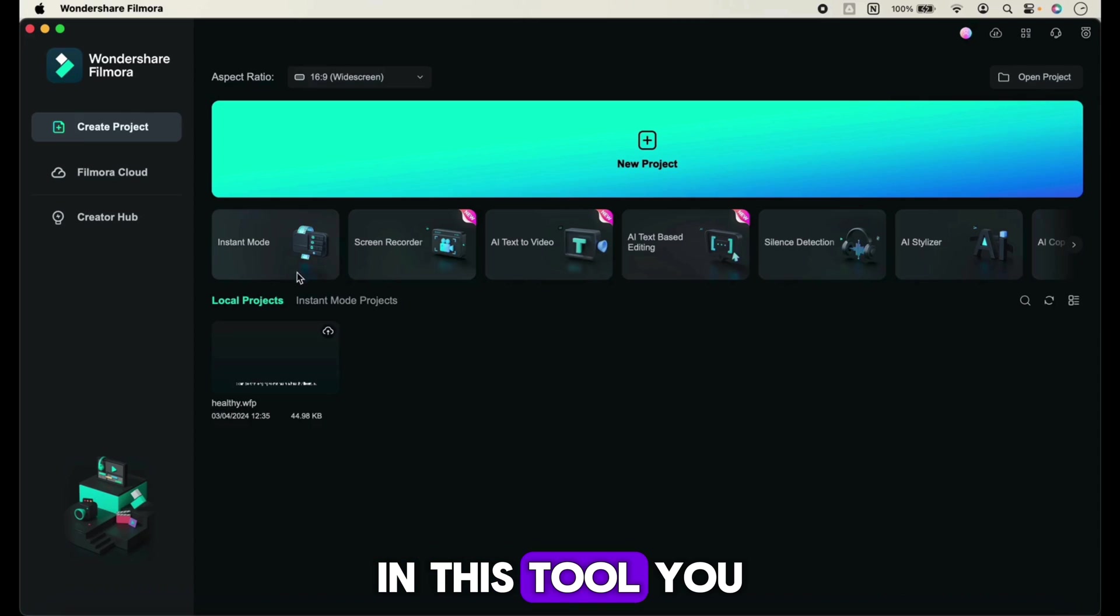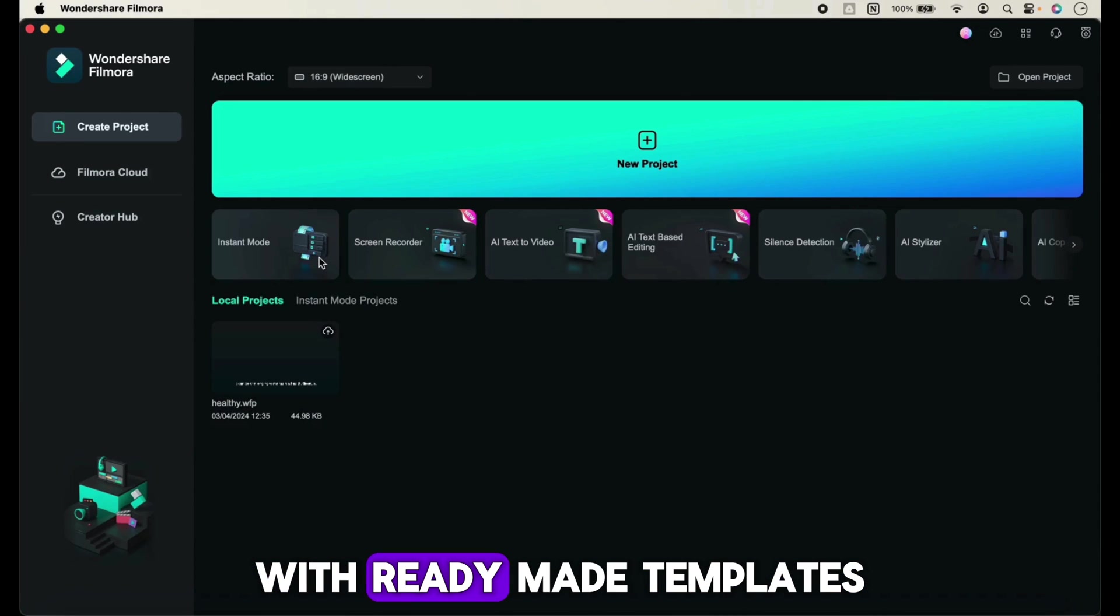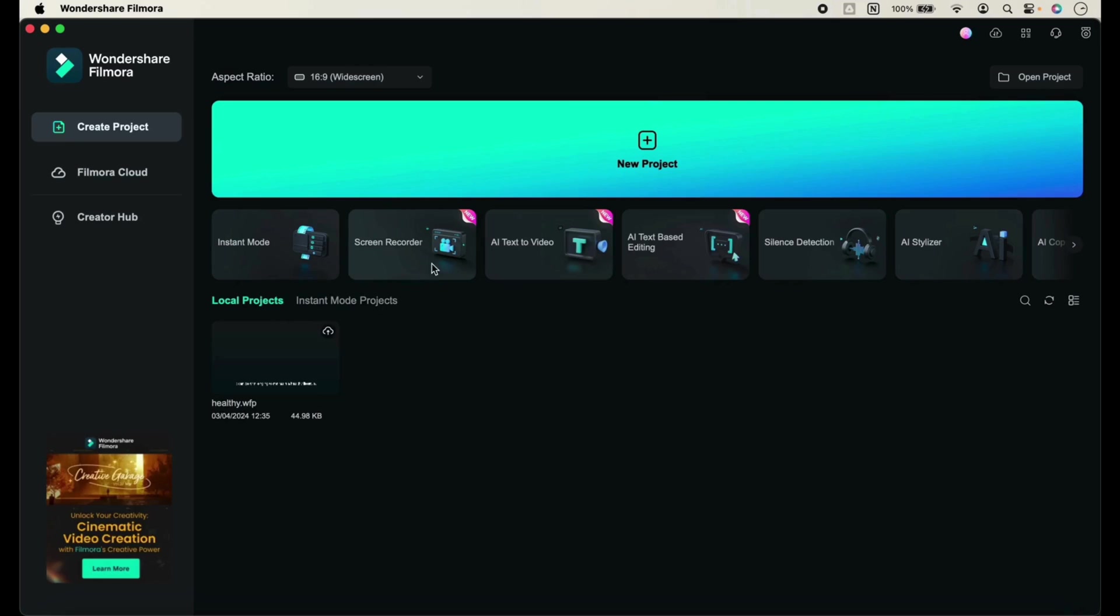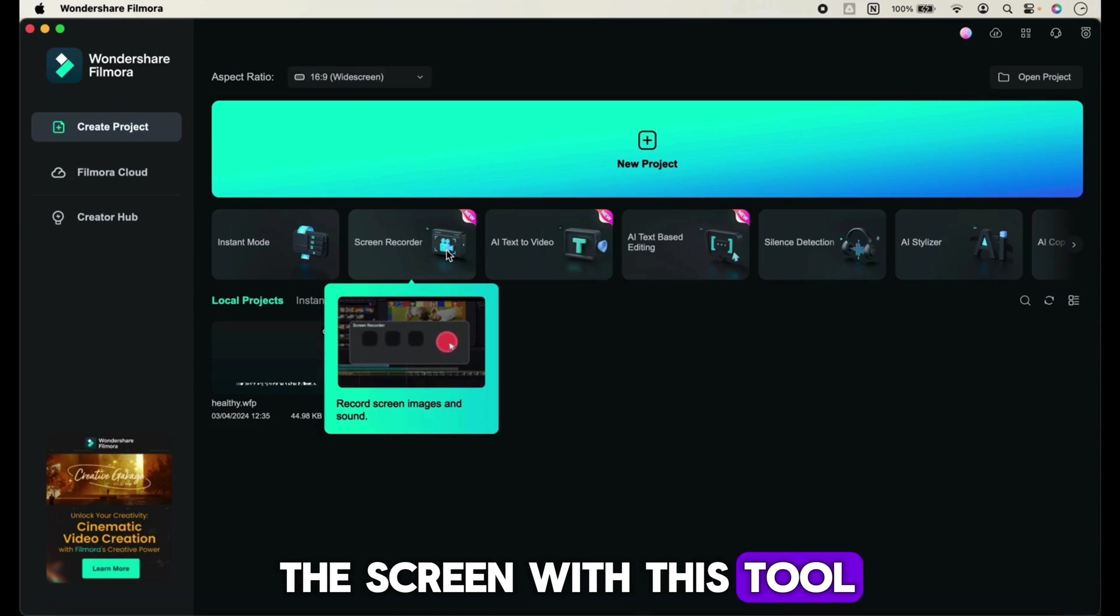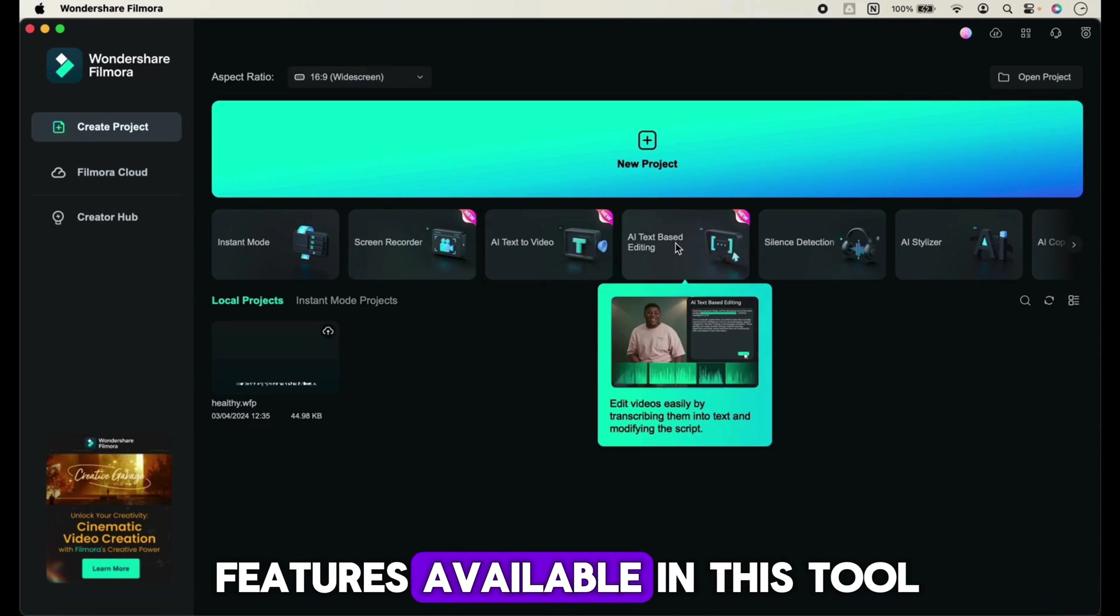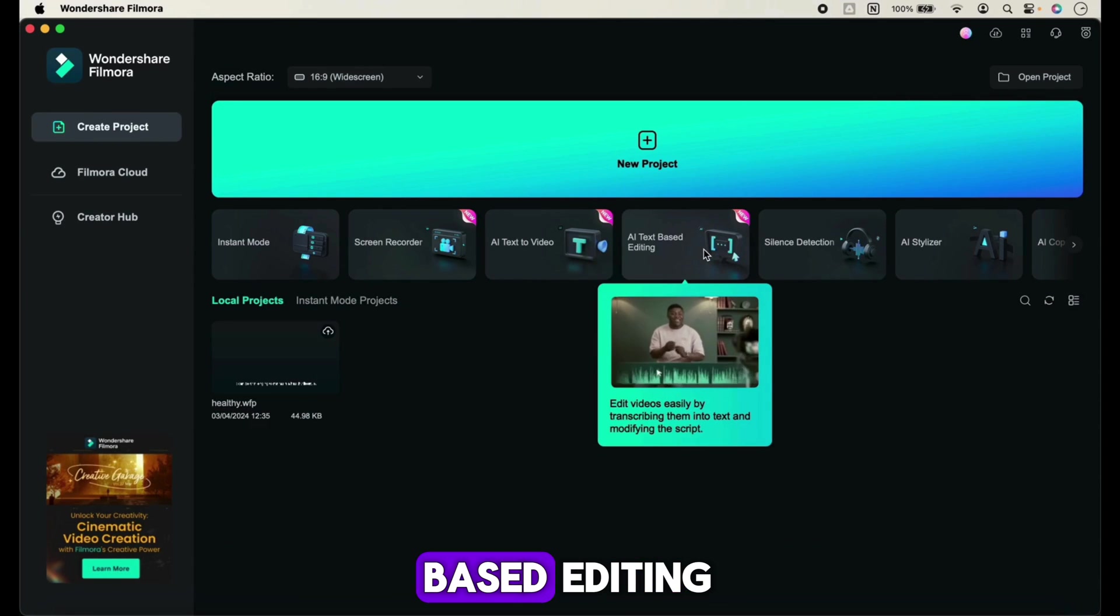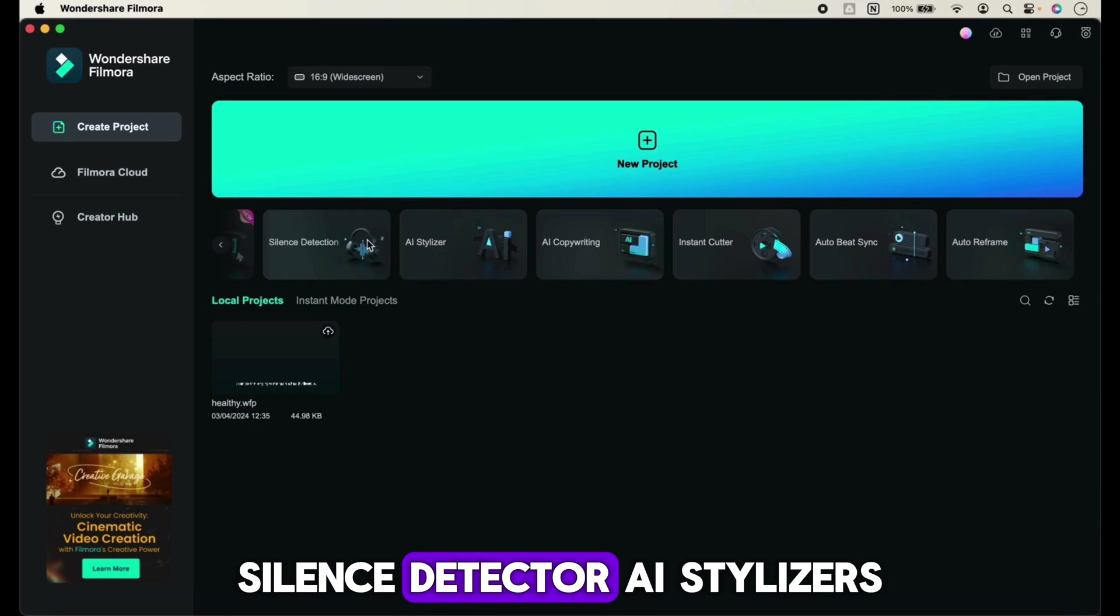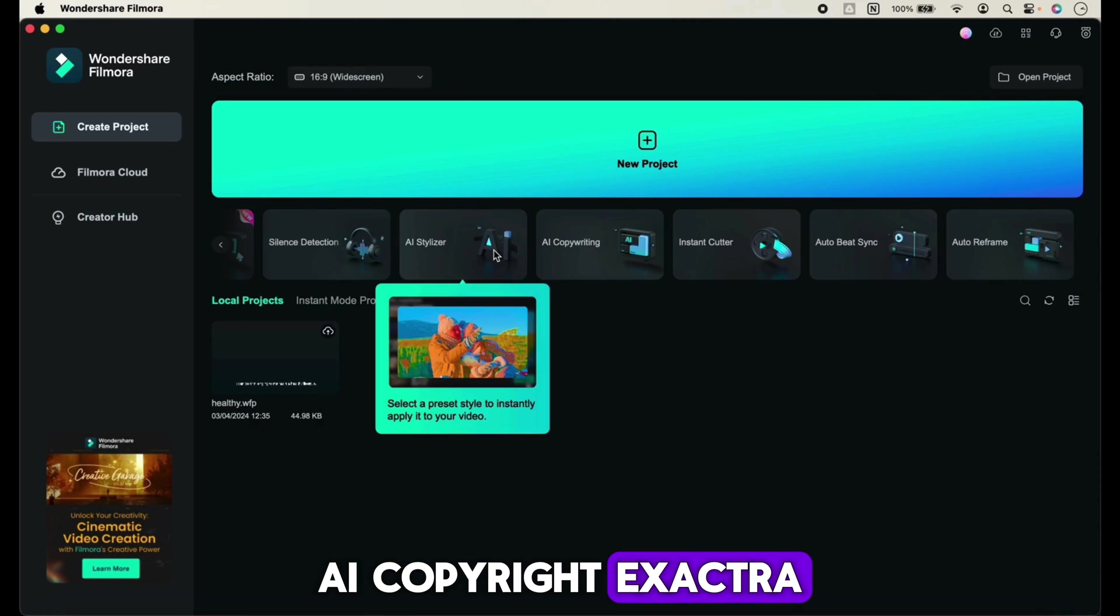In this tool you can create an instant video with ready-made templates. You can also record the screen with this tool. There are many other features available such as AI text-based editing, silence detector, AI stylizers, and AI copyright.